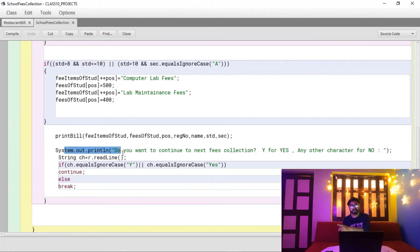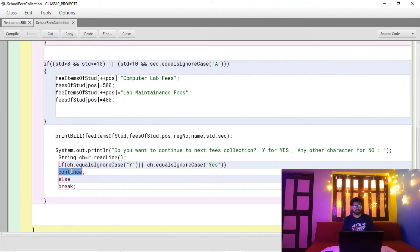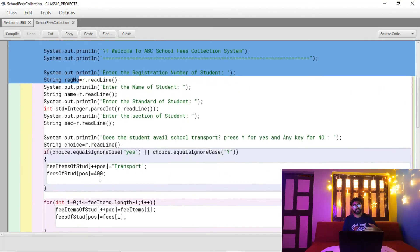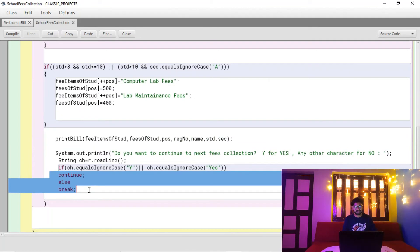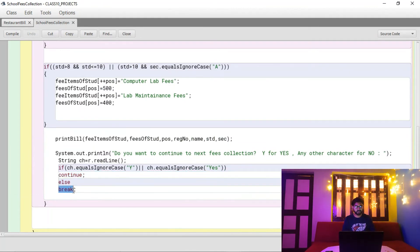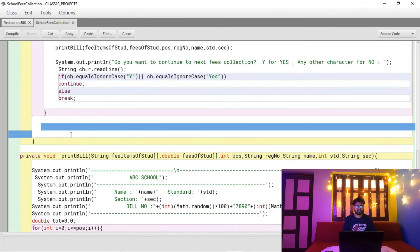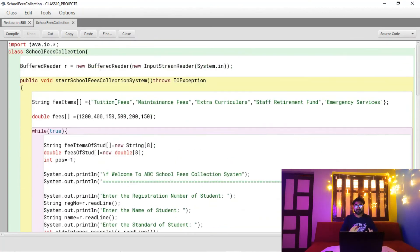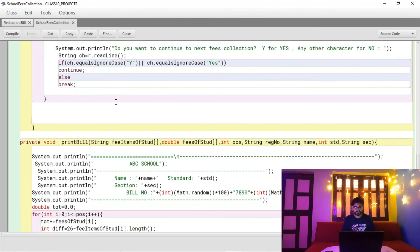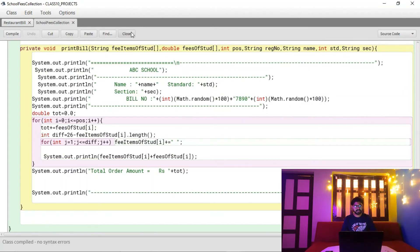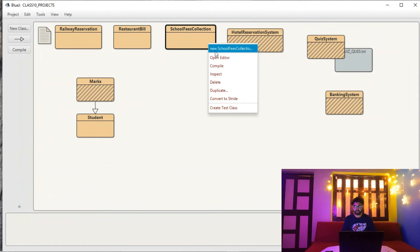After printing the bill, the program asks the counter person if there is another student. If they press 'yes', the continue statement jumps to the next iteration and processes the next student. If any other key is pressed, the break statement exits the while loop and the program terminates. You can take screenshots and modify the source code to suit your project.